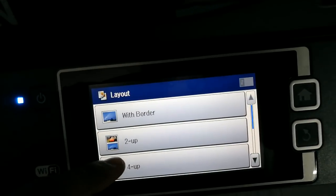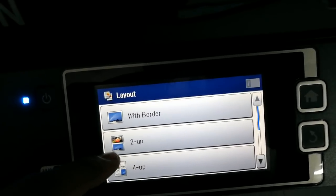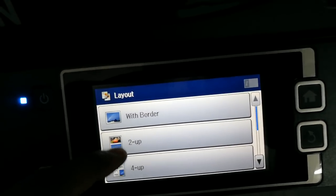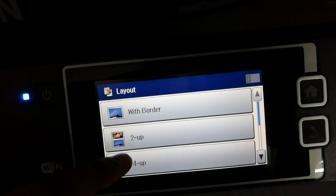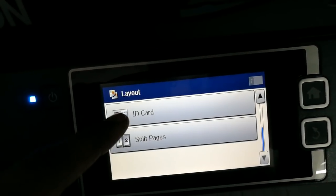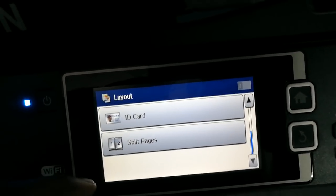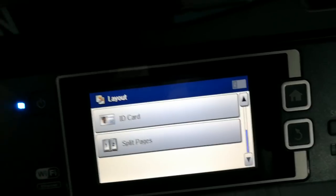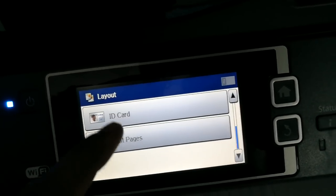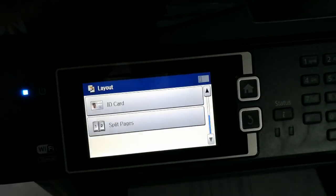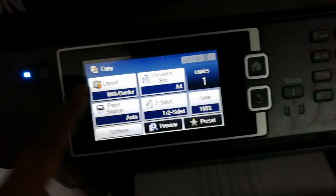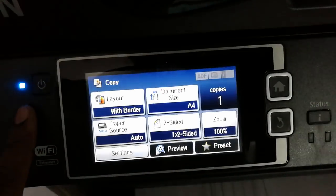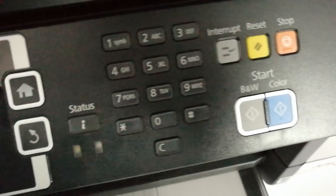There are a lot of options here also. You can scan two documents and then print it on the same side like two-up, four-up. And there is an ID card option also, so you can scan both sides of your ID card at the same time so that you can get it printed front and back or on the front page itself. So there are a lot of customizations here.